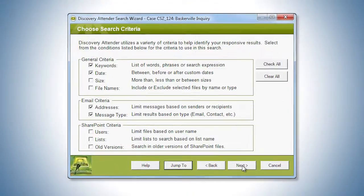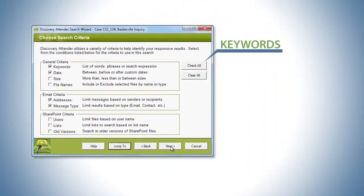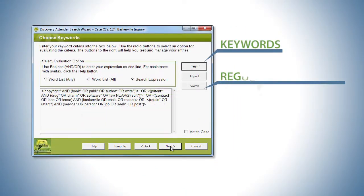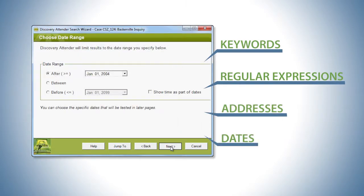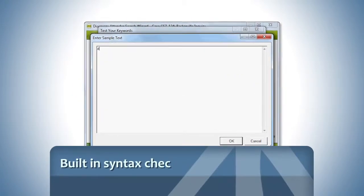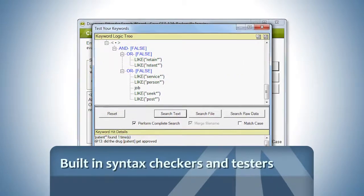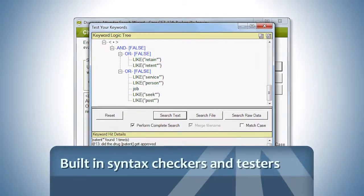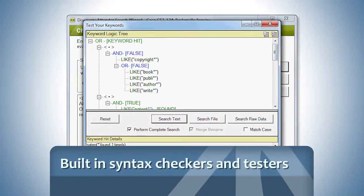Expansive criteria including keywords, regular expressions, addresses and dates limit your collection to relevant documents. Built-in syntax checkers and testers help you avoid costly mistakes by validating search criteria.